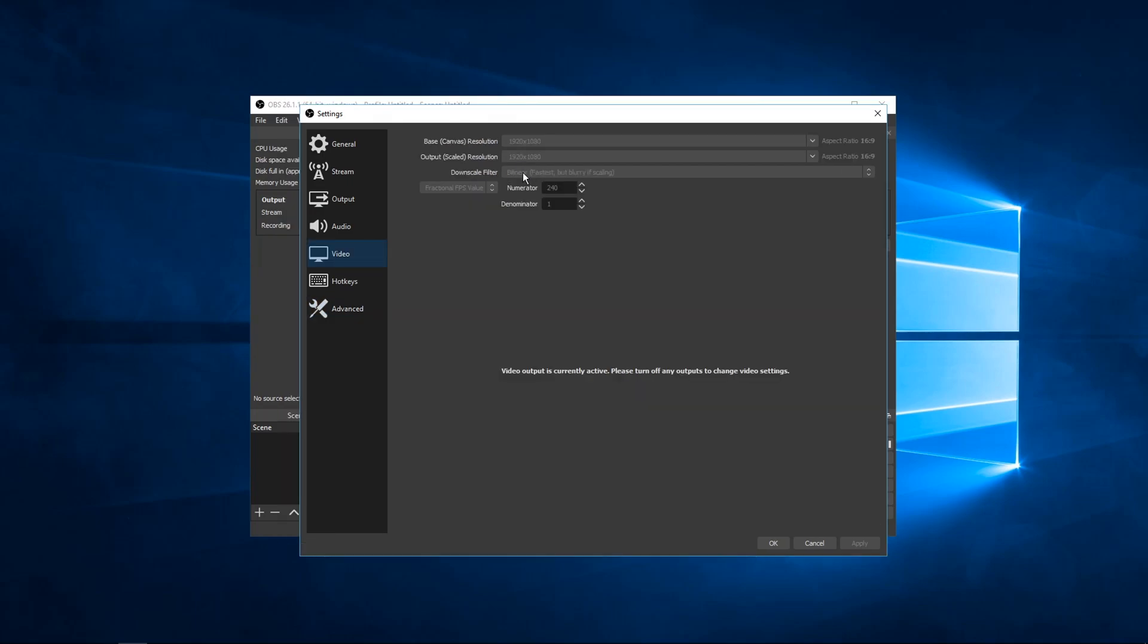So in video, set the downscale filter to whatever the fuck this is. Fastest but blurry scaling. This is where it gets tricky. So set the FPS value to fractional and 240 FPS. This is smooth, but it's not as smooth as you can get it to be.